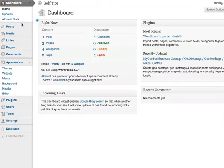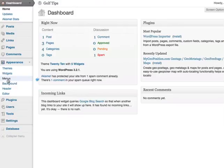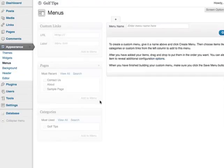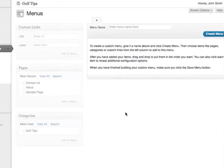In your WordPress dashboard, under appearance you can see an option called menus. Click on menus and this is the interface that you see.